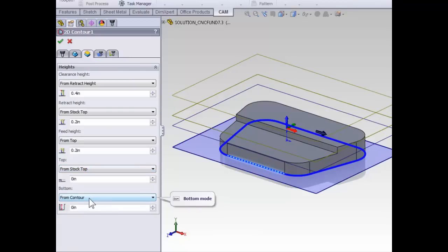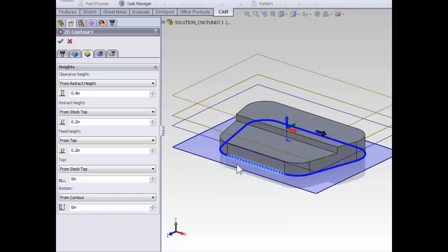For the bottom, we are going to machine down to our contour, which is the default for contouring operations, and that's why it's wise to select your contour at the level you're machining to, because again, the default is to machine down to that depth.